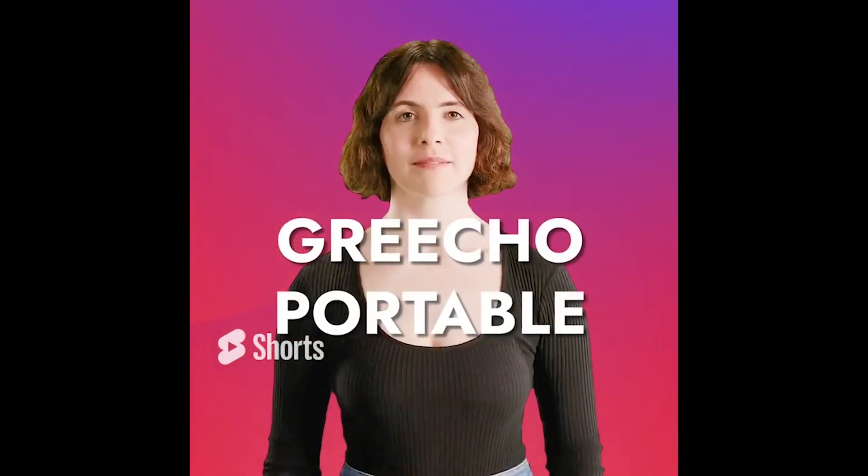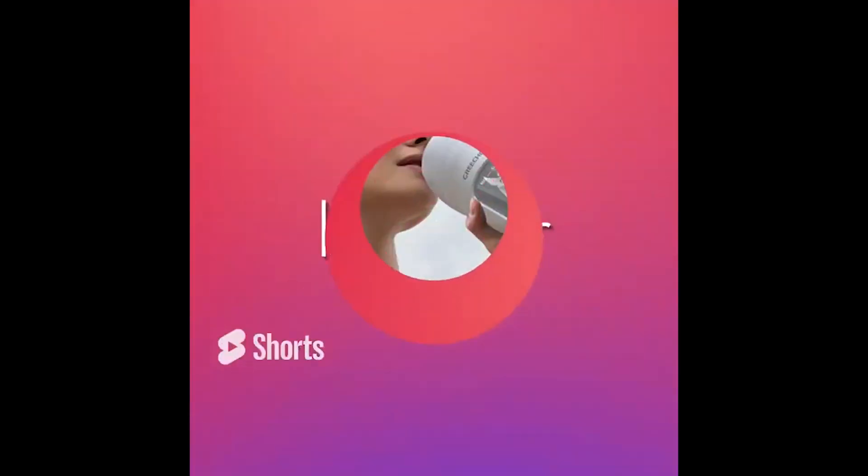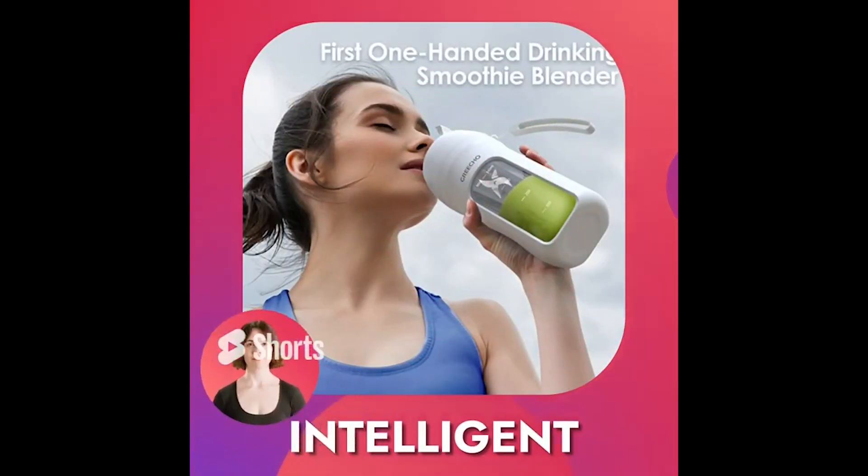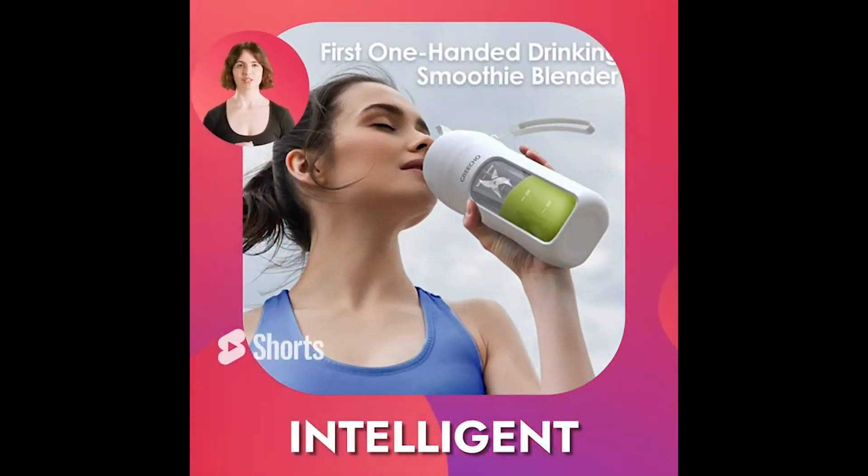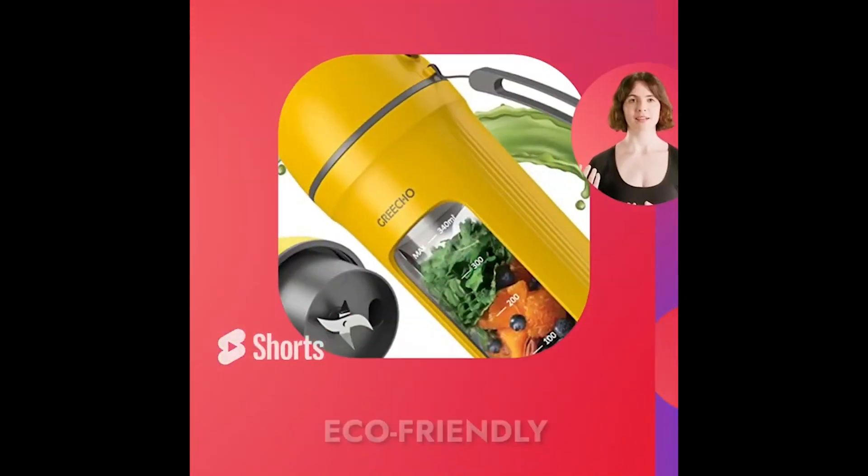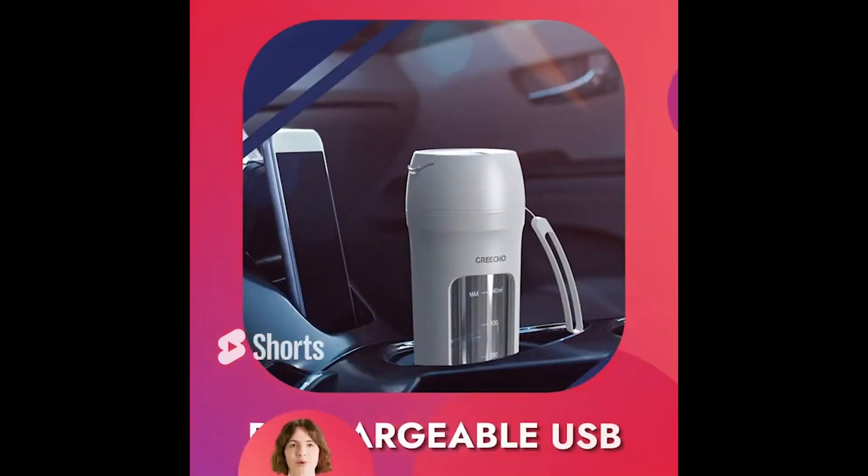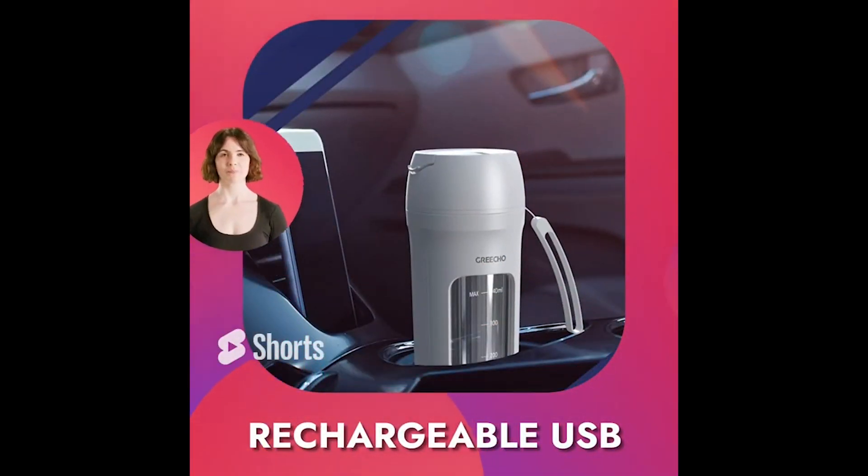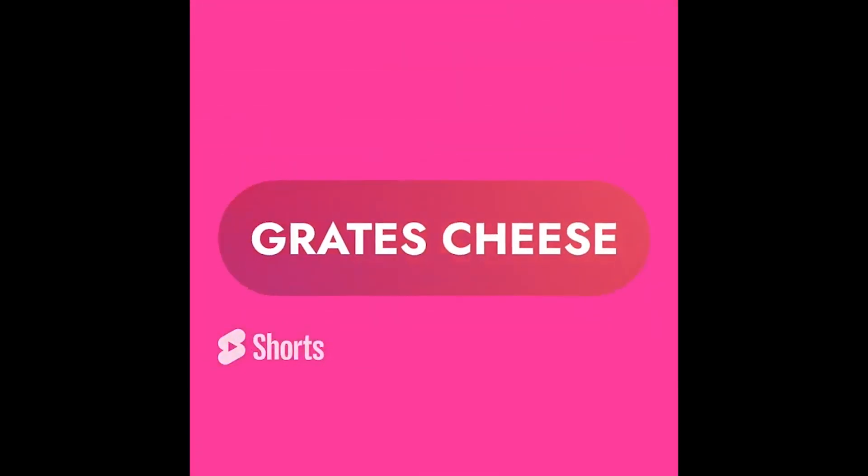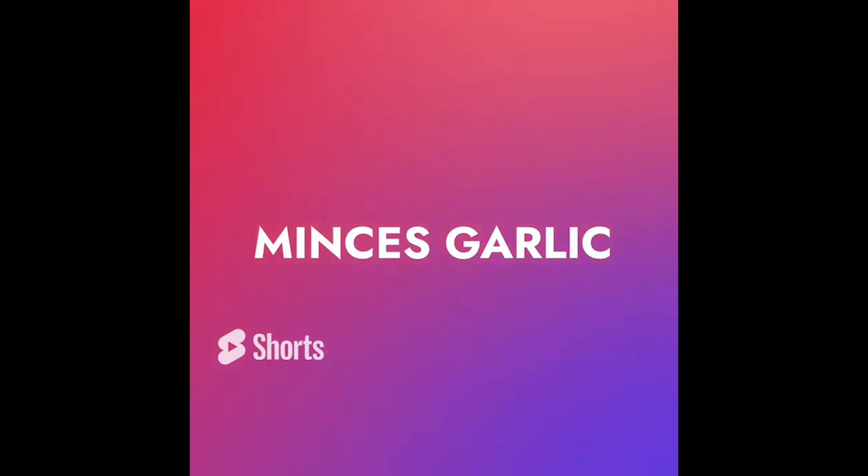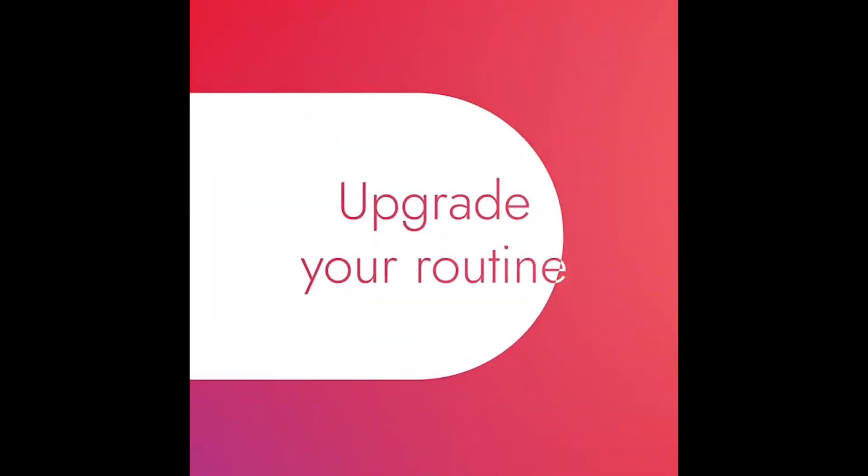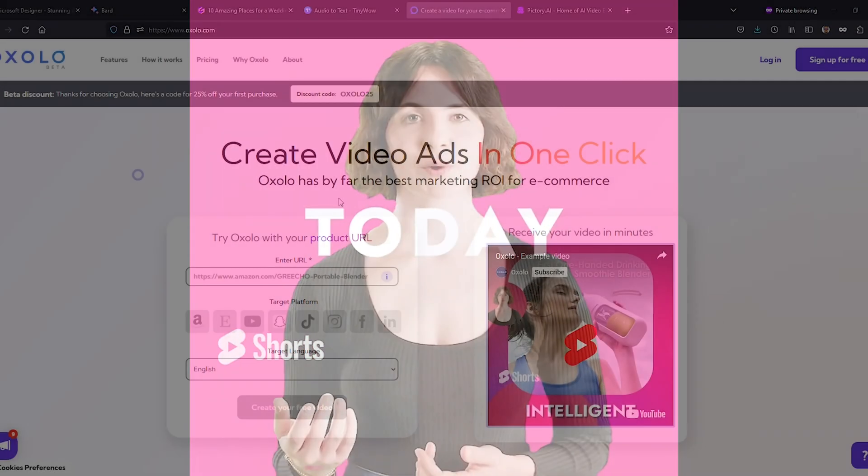It's not just for YouTube, though. Use your shiny new video for Google ads, social media posts, or content on TikTok, Facebook, Instagram Reels, Pinterest, LinkedIn, basically every social media platform under the sun.